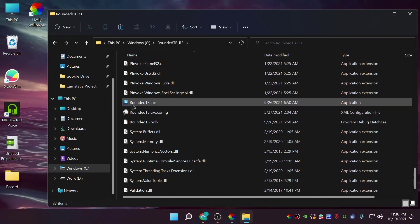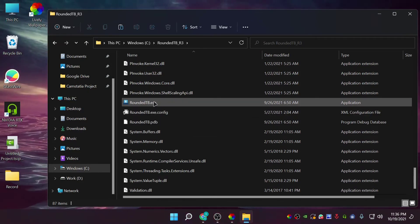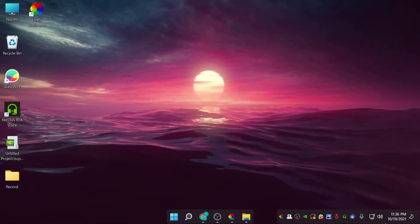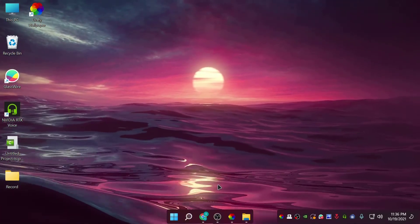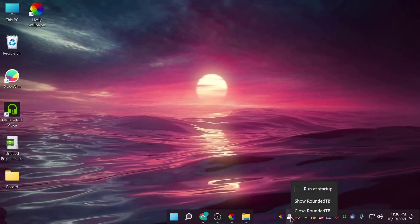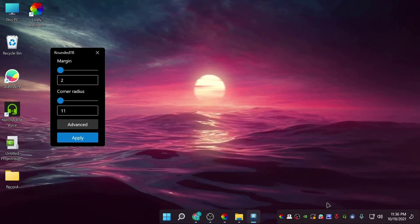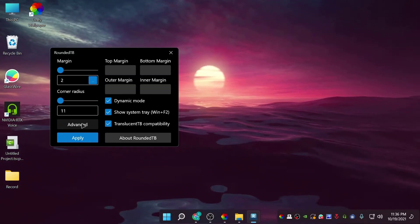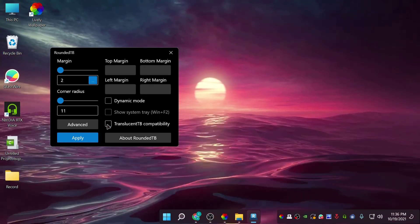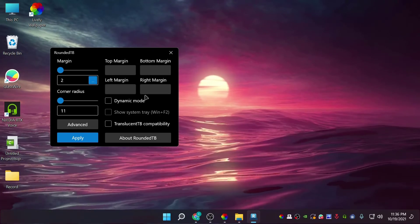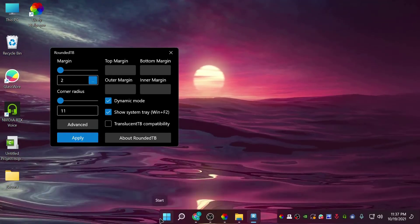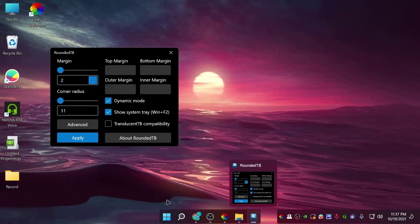Open the folder, scroll down, and you can see the RoundedTB EXE file. Double-click it and it's enabled. As you can see, the taskbar is already rounded because I've used RoundedTB before. Right-click the RoundedTB icon in the taskbar, click 'Show RoundedTB', and click on Advanced. The first time you install it, these settings will be disabled by default. Click 'Dynamic' and 'Show System Tray', then click Apply. You can see this section is now rounded and separated from the taskbar.